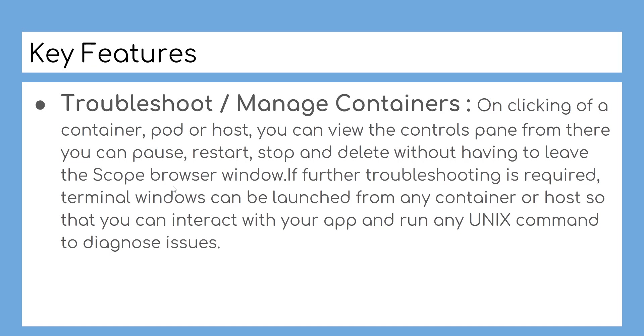If further troubleshooting is required, terminal windows can be launched from any container or host so that you can interact with your app and run any Unix command to diagnose issues.